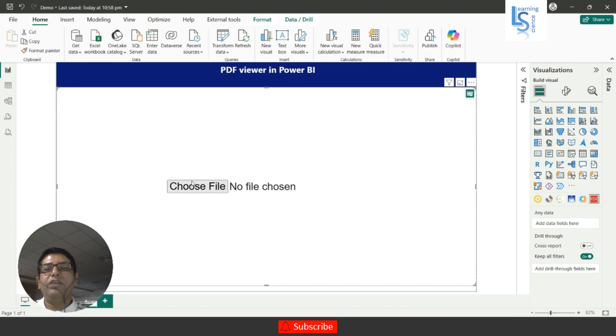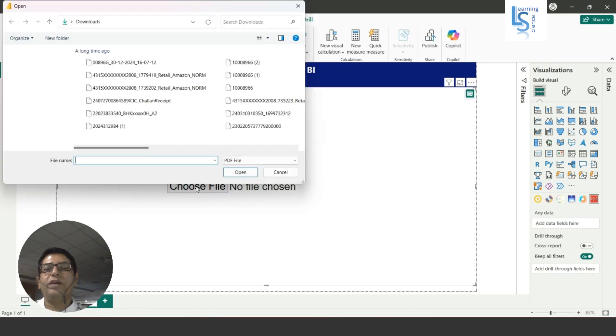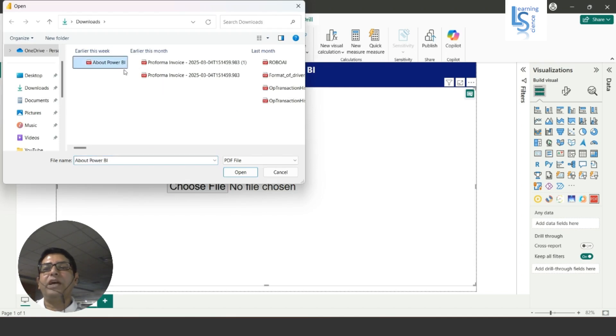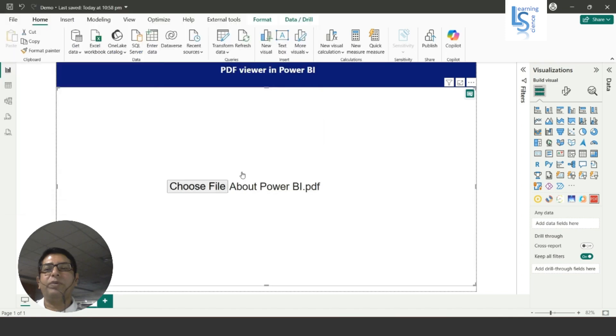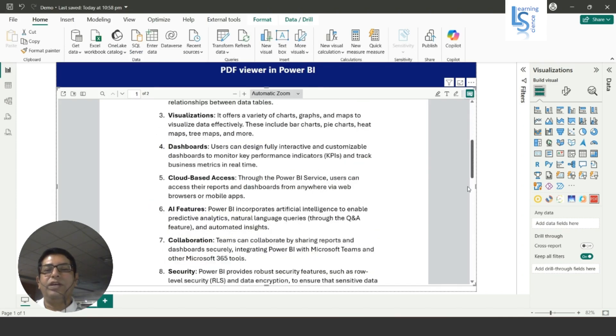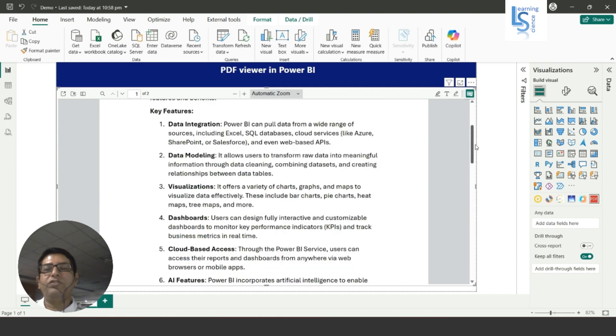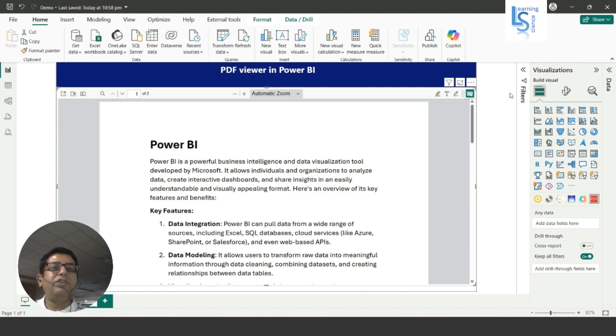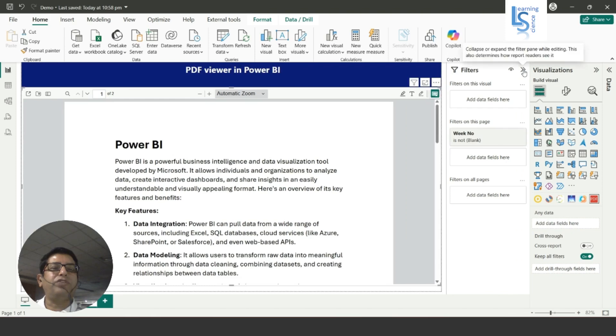And here you can see the option Choose File, and here is my PDF file, 'About Power BI'. I'll just select and click open. So now you can see all the text from the PDF file here. It is two pages so you can see all the text.